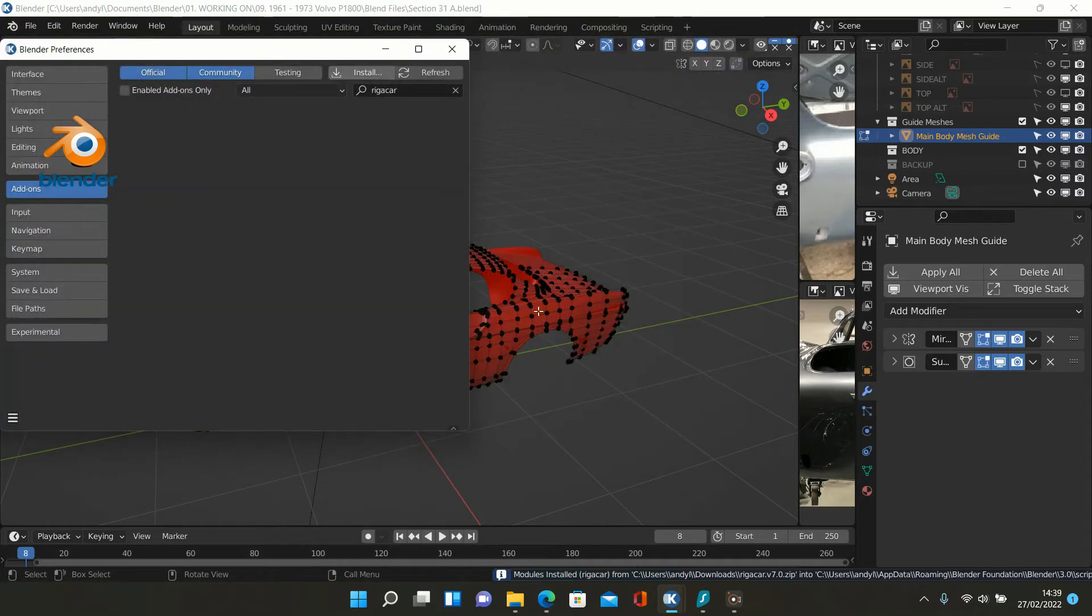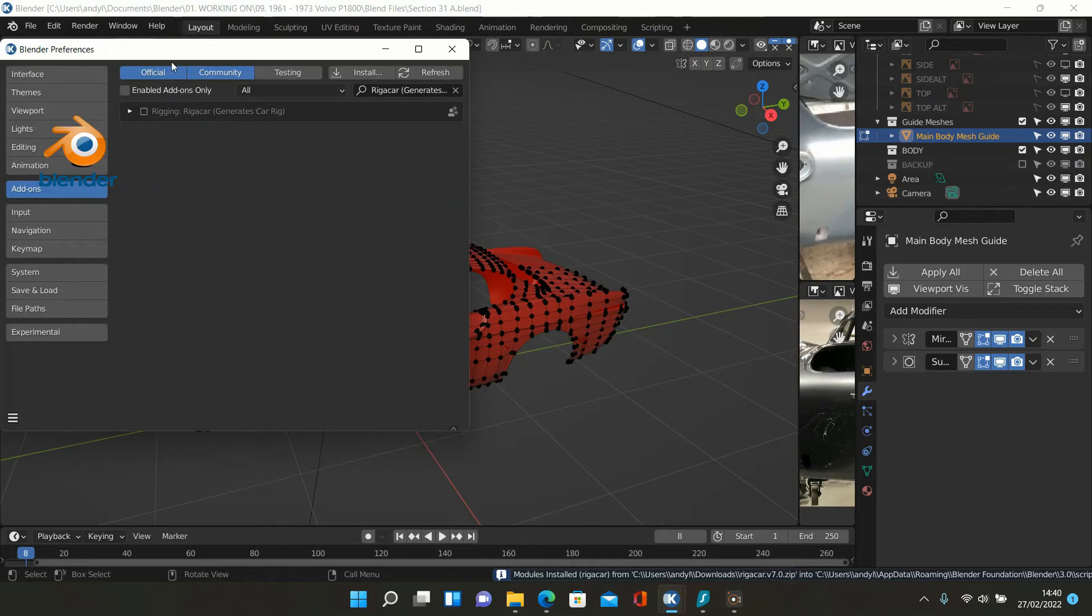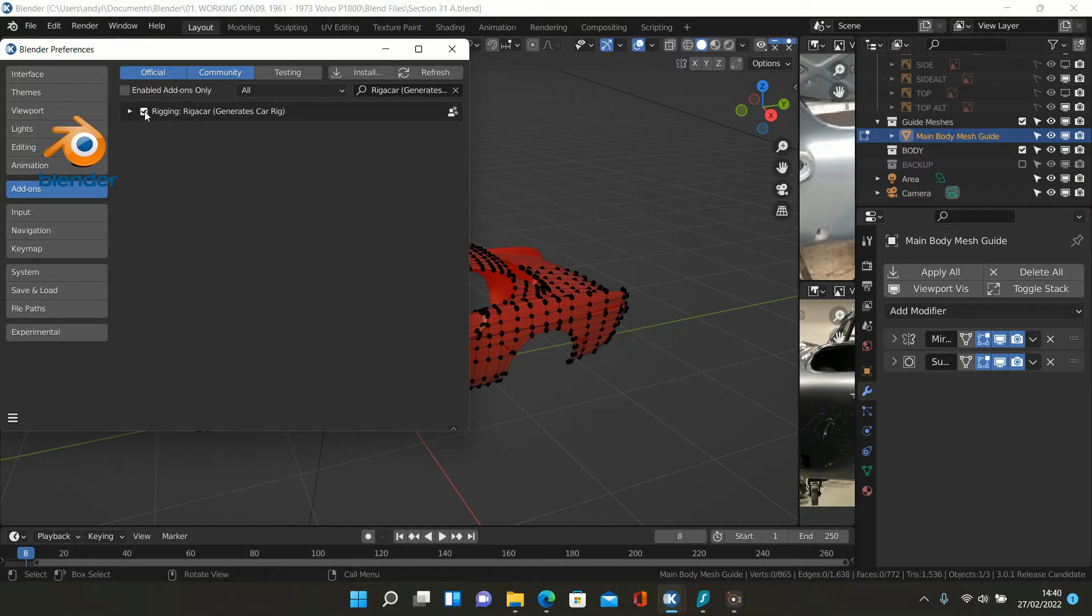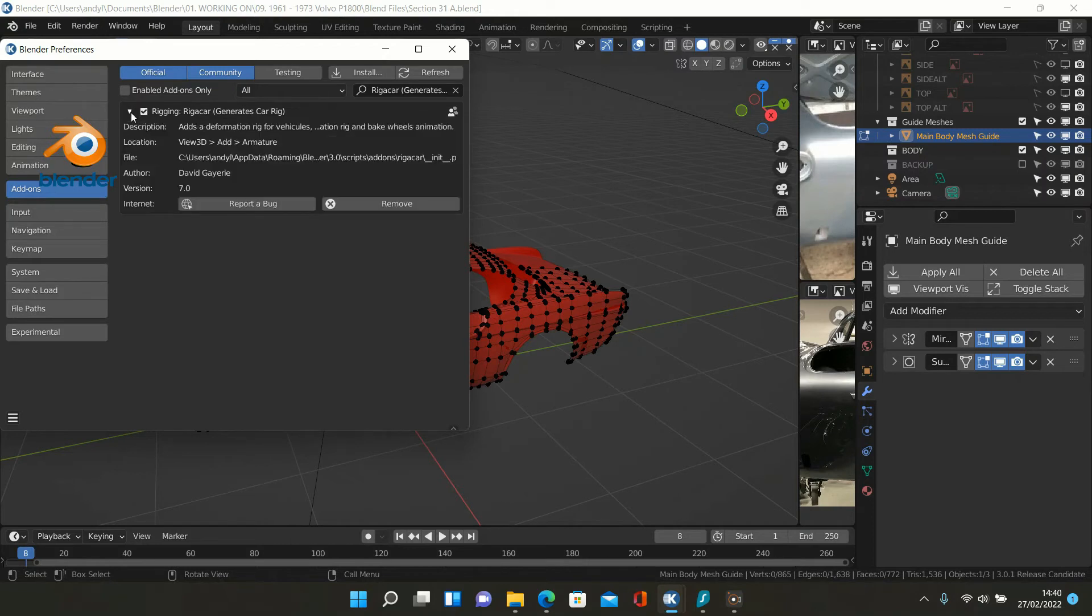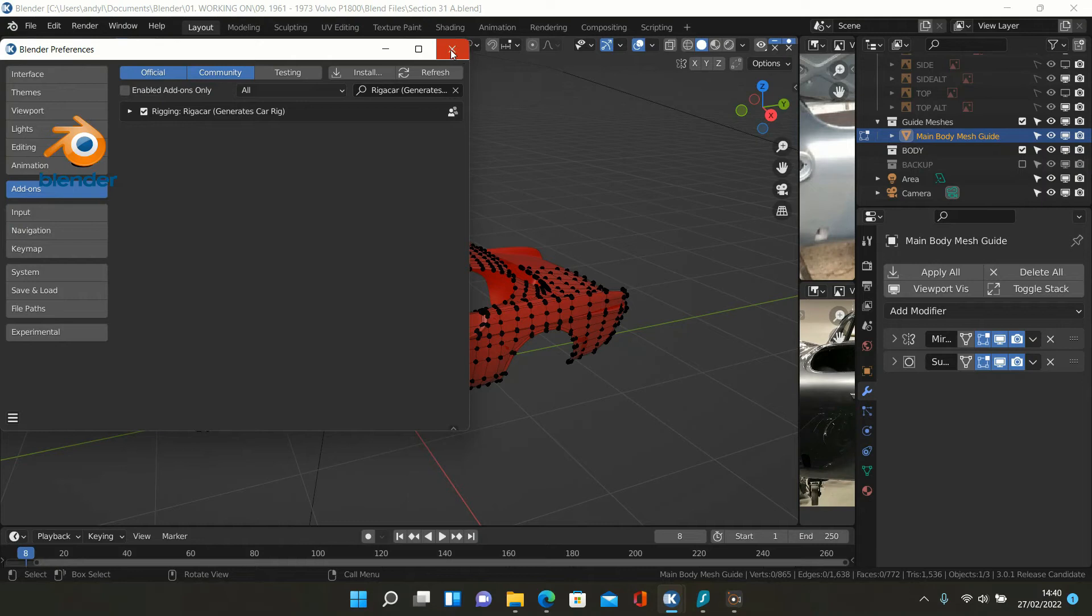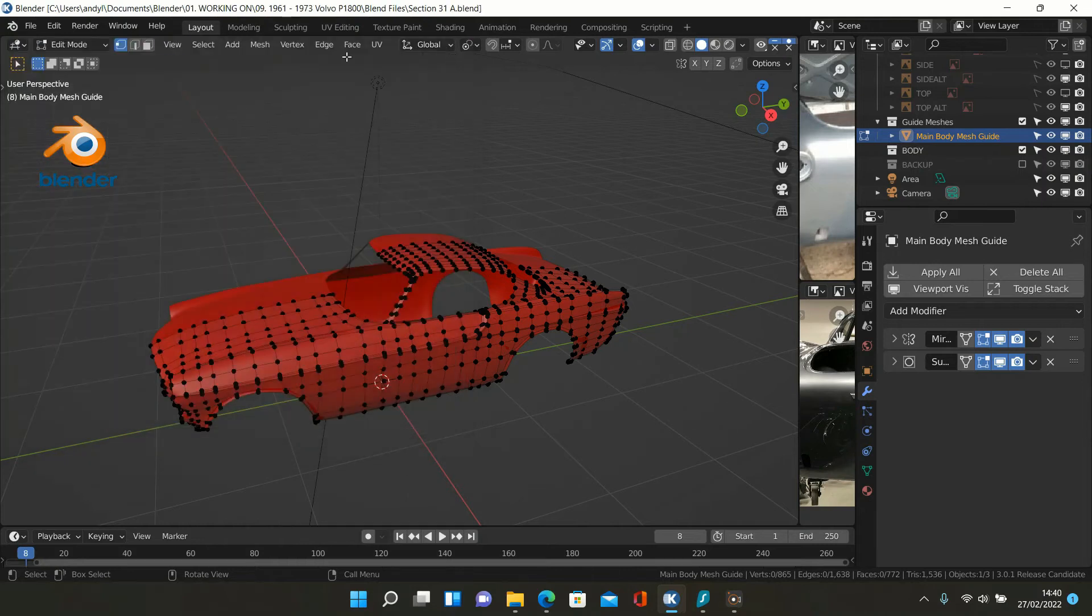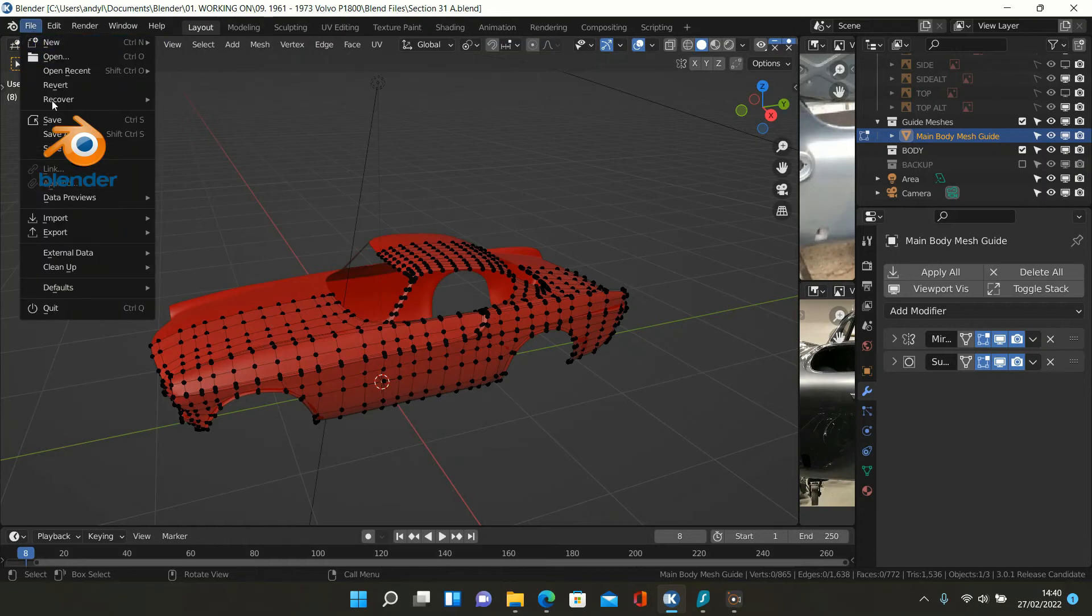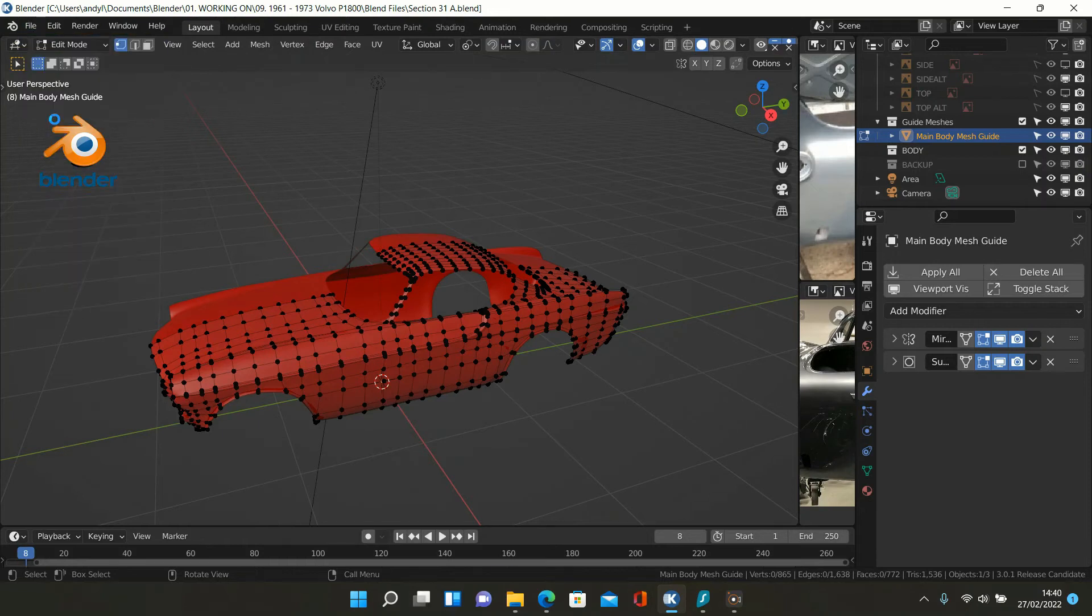Install add-on, and once it's installed you just click this little button here to add a tick in, and that installs the Rigger Car add-on to your Blender file. So do that, then immediately save it so you've got it.